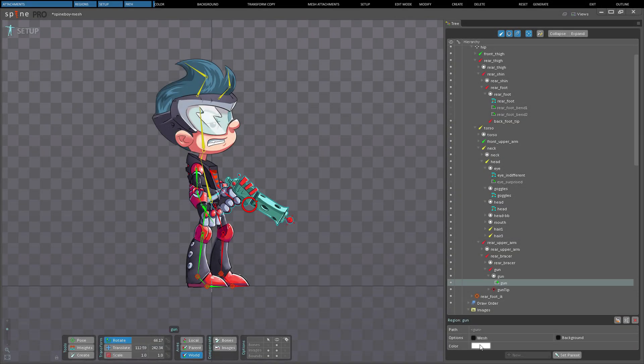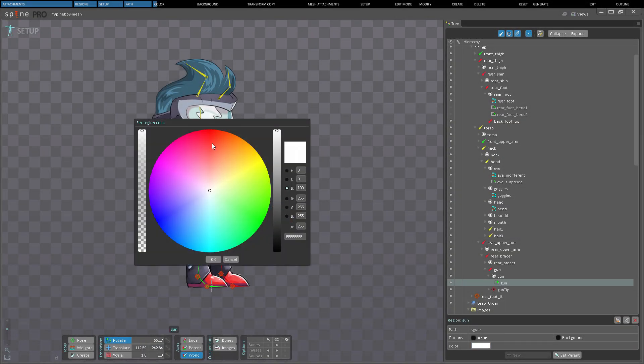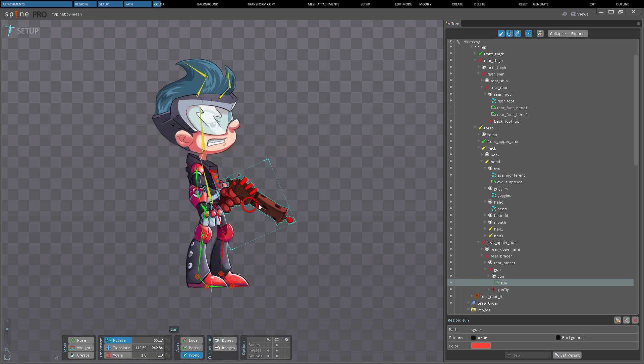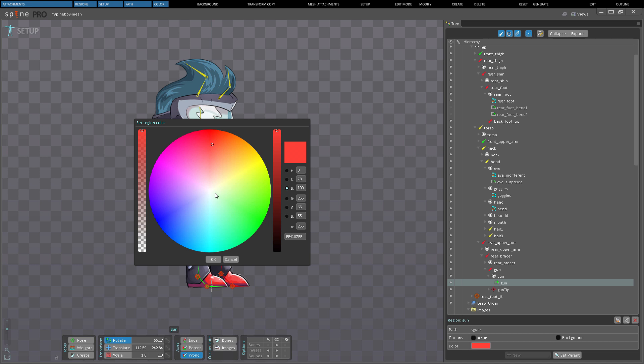Color is used to tint the region attachment. However, the color on the region attachment cannot be changed during animation. To do that, instead set the color on the slot.